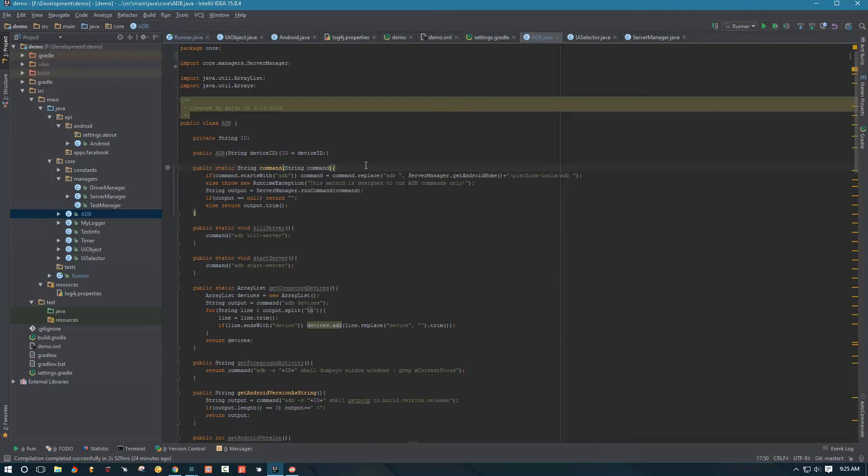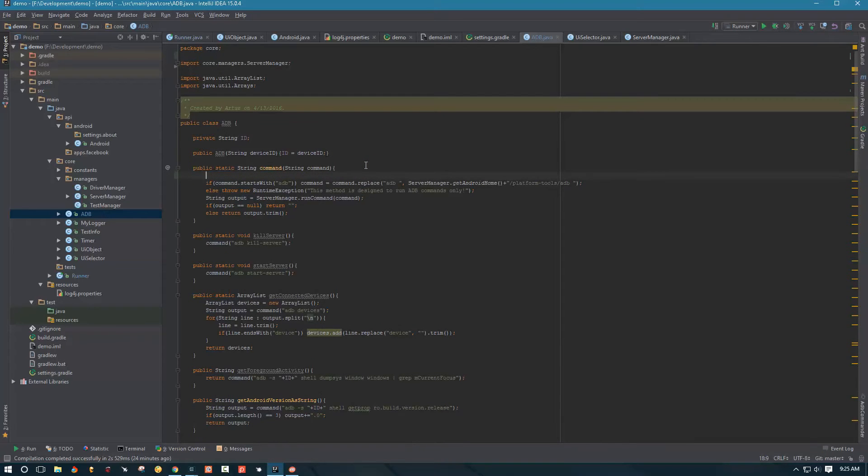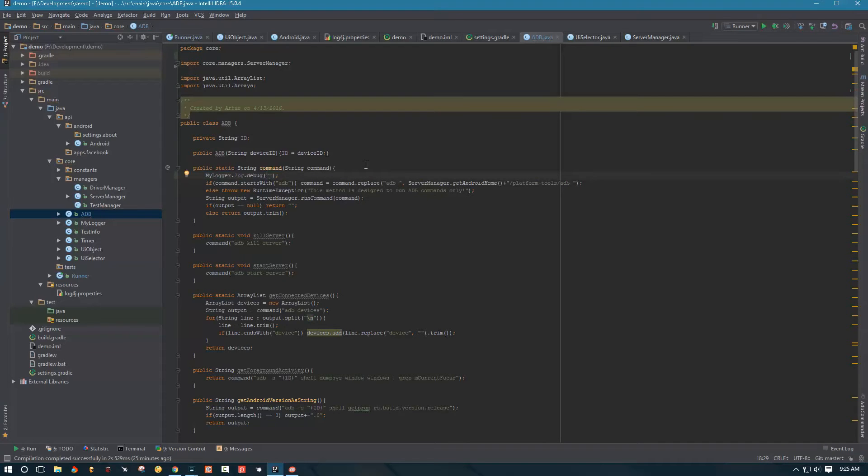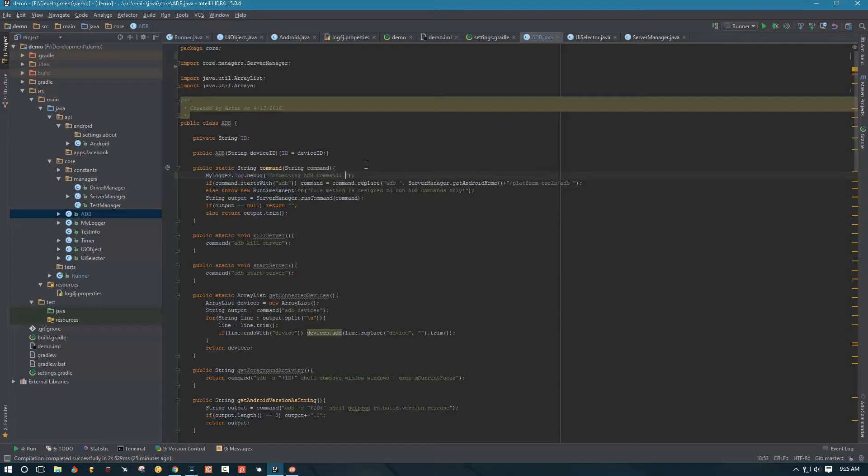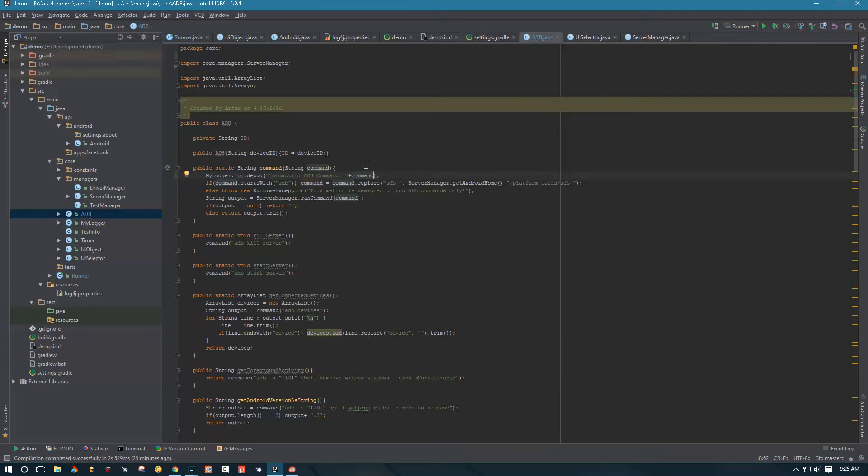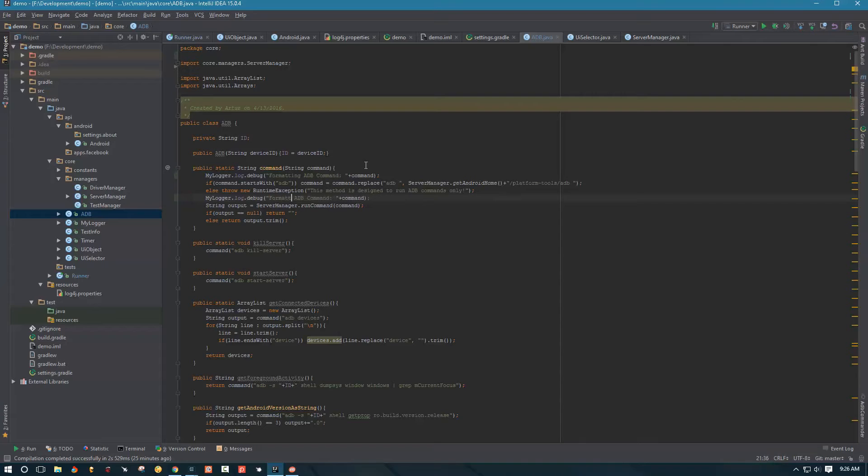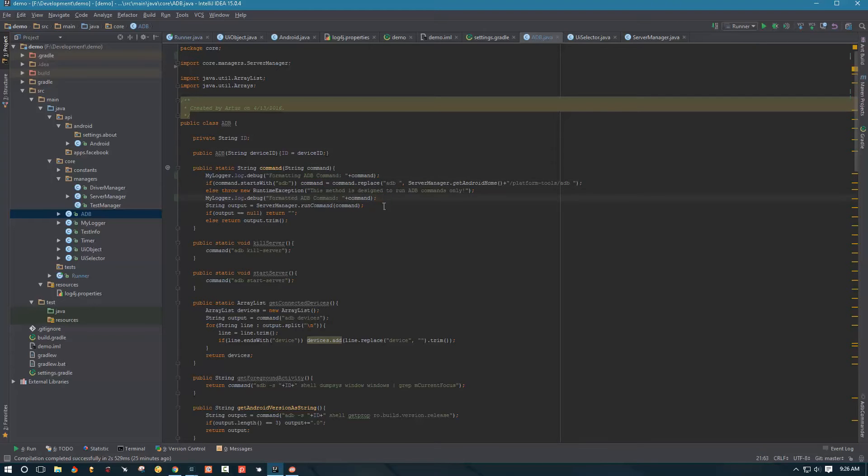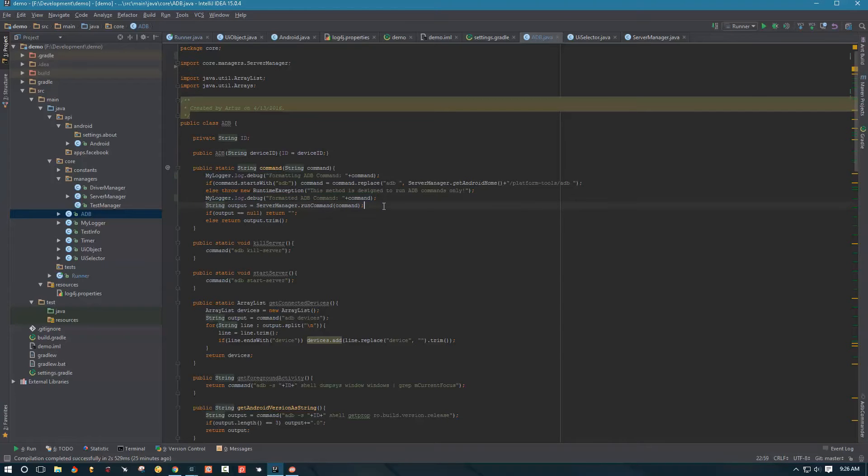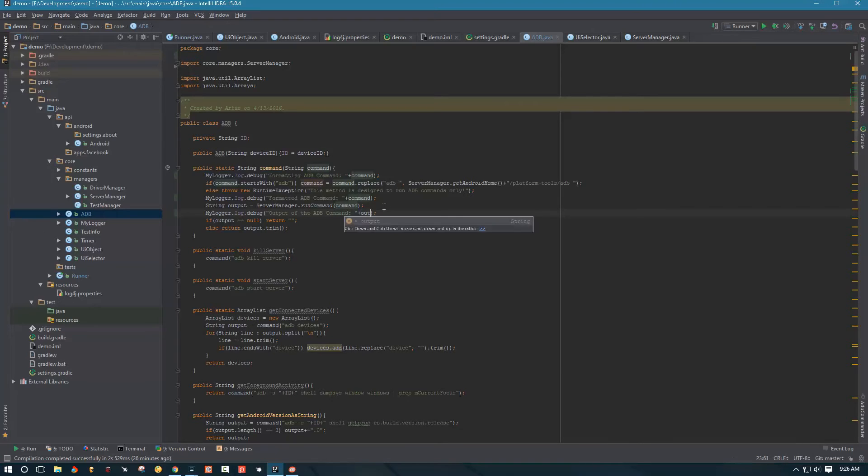So instead, what I'm going to do, I'm going to go into my command method and I'm going to say my logger log debug. And then the first debug line that I want to log is the actual command that was passed in to this method. So I'm going to say formatting ADB command and then the original command. And then after that, I want to know what the value of the command was once it was formatted. So I'm going to change my line here to say formatted. So it's done formatting it and reassign the value over here. So now I'm going to output that value. Once that's done, the next thing I want to know is what the output of that command was. So output of the ADB command and I'm going to change command to output.